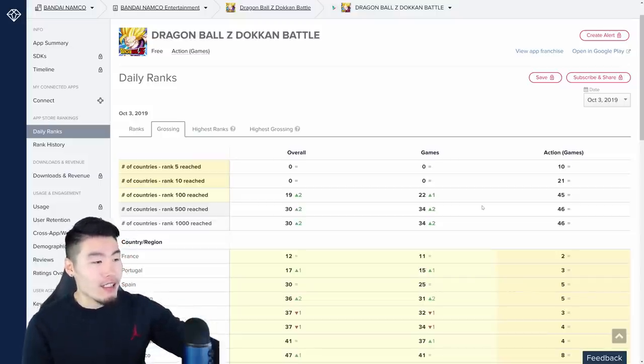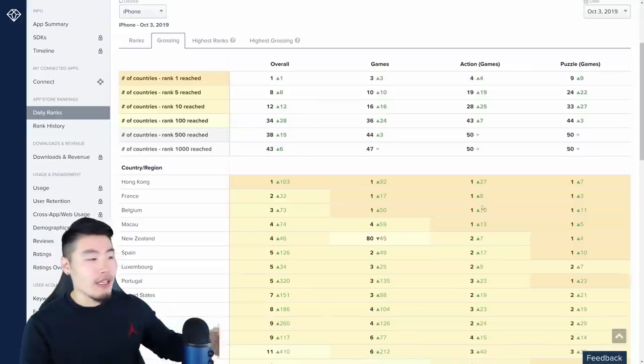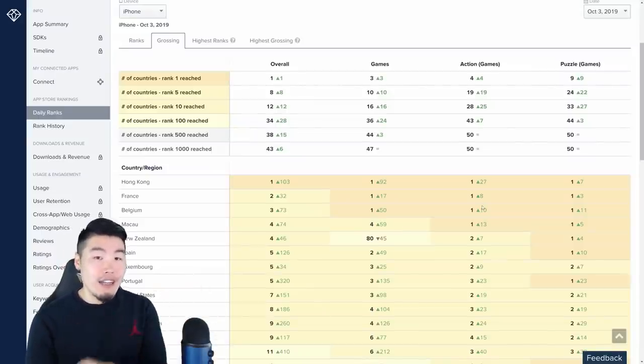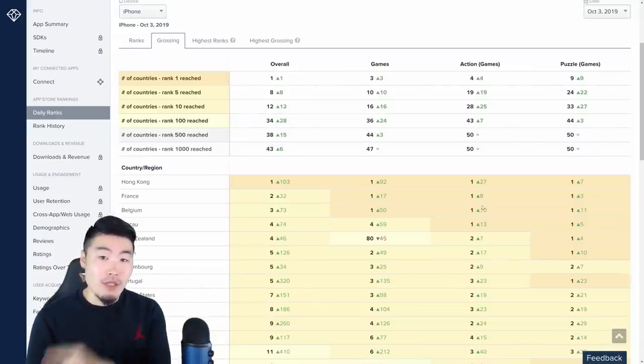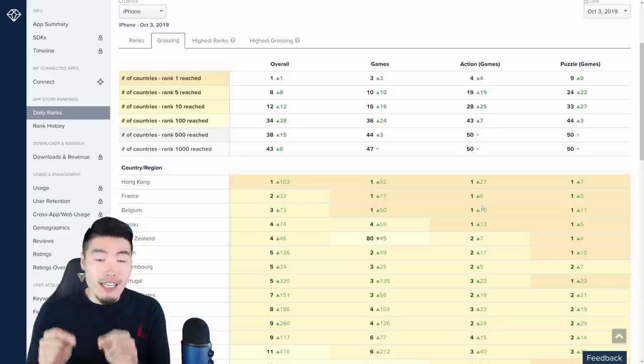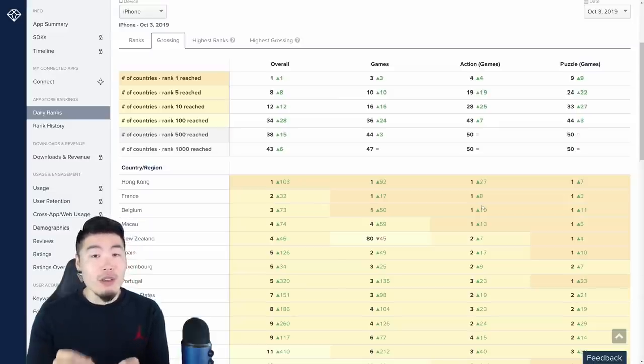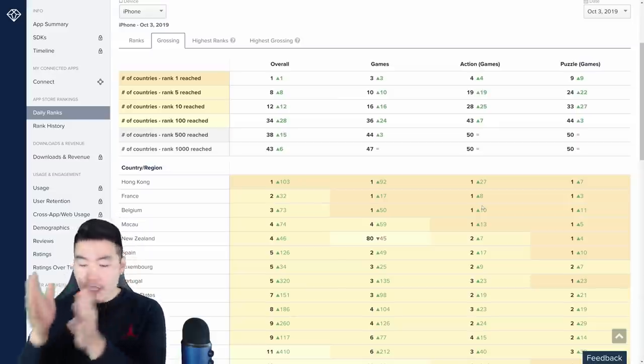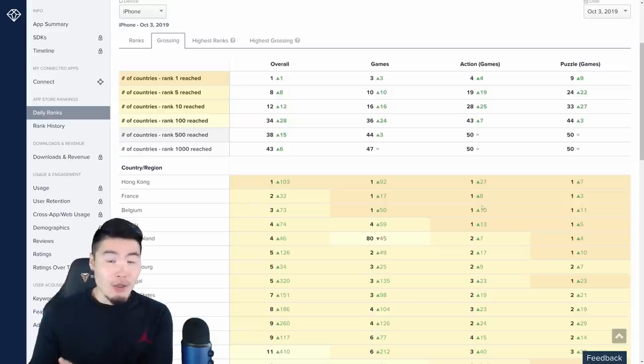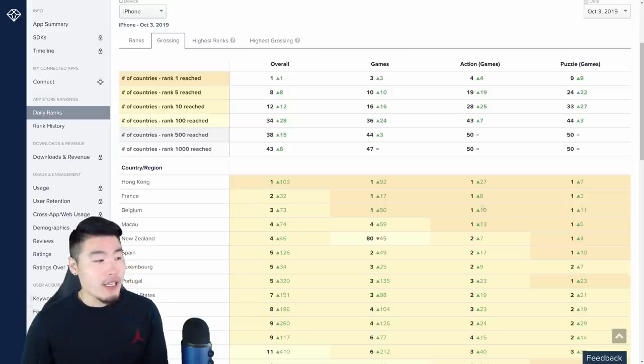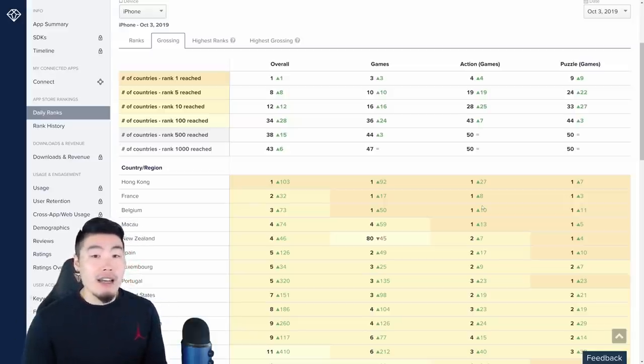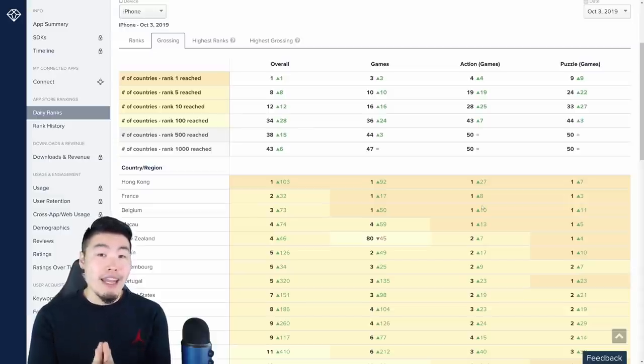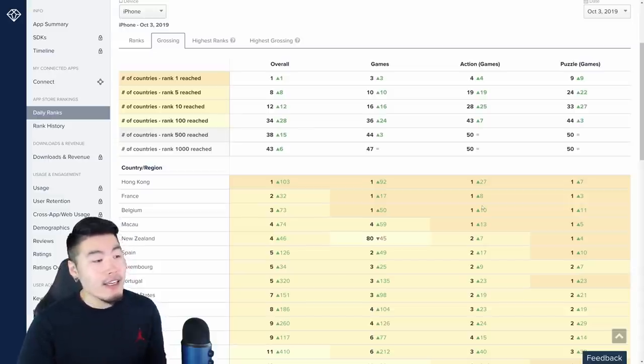Like I said, Hong Kong did hit top grossing in the iOS store, but that's not enough to get top grossing stones because a country or region does need to be top grossing in both the Google Play Store and the iOS store to qualify for top grossing. And as far as you can see, not a single country or region has managed to do that.